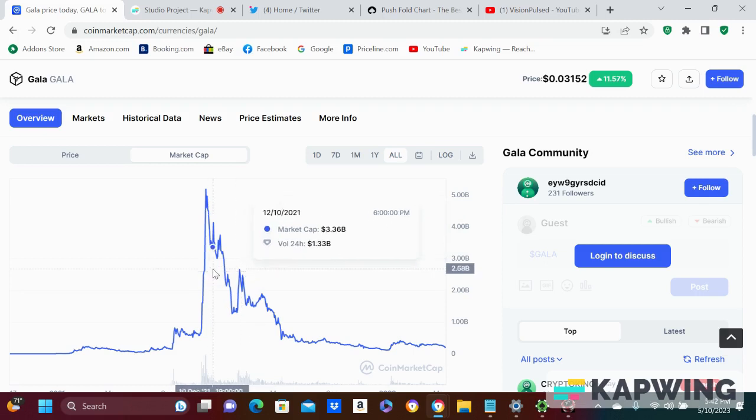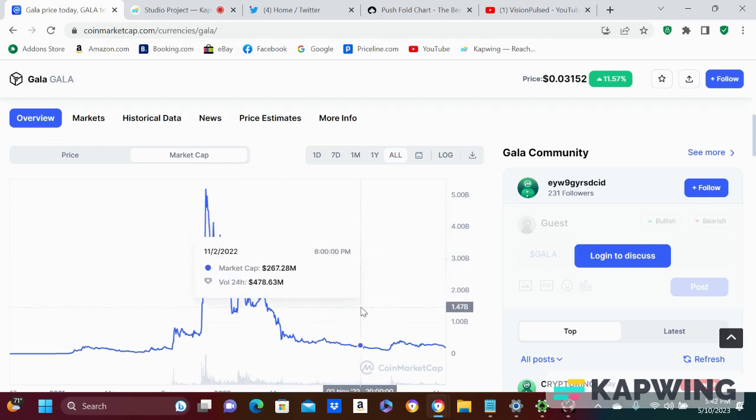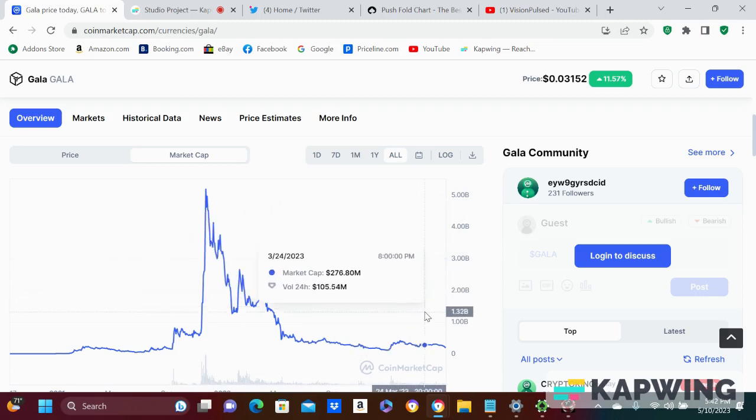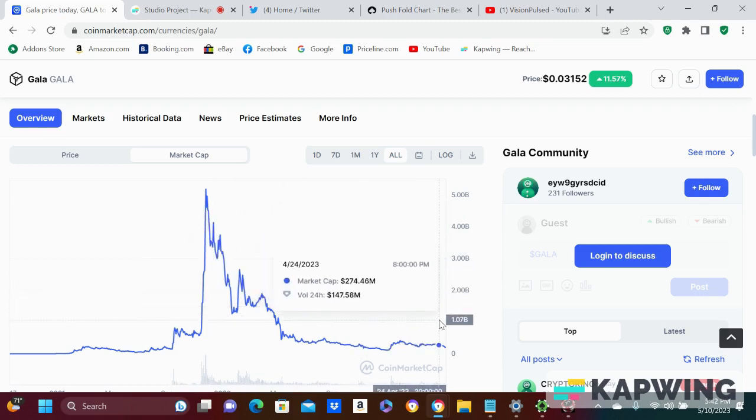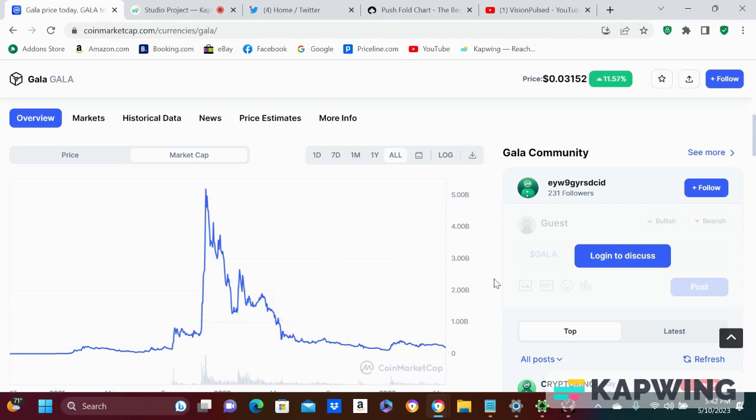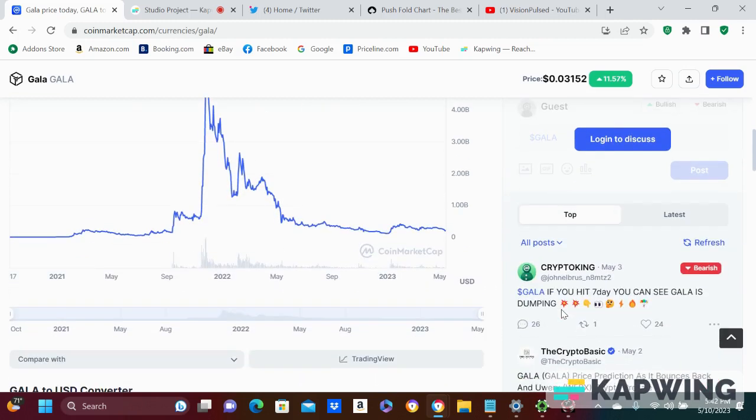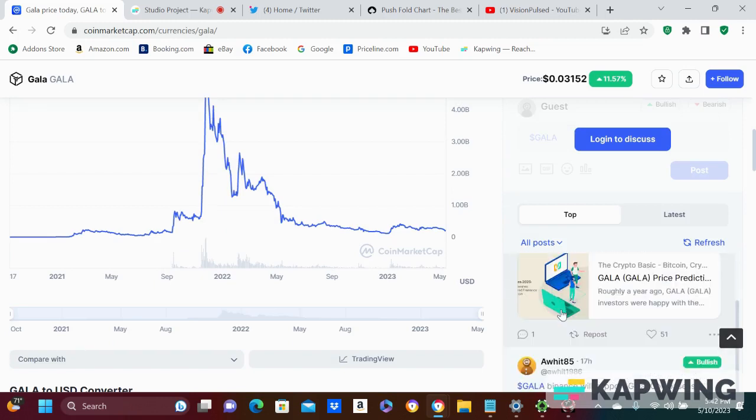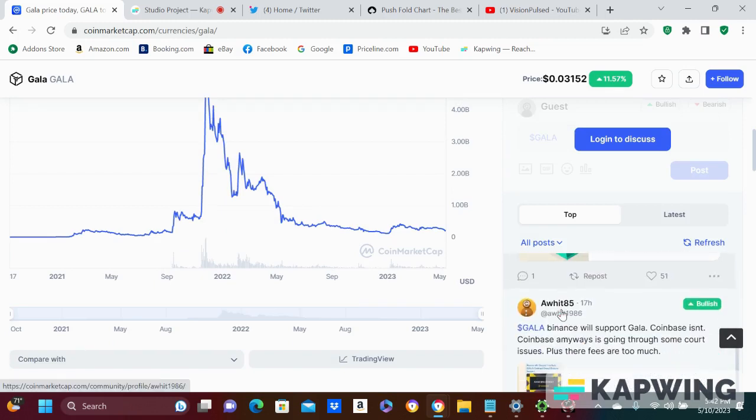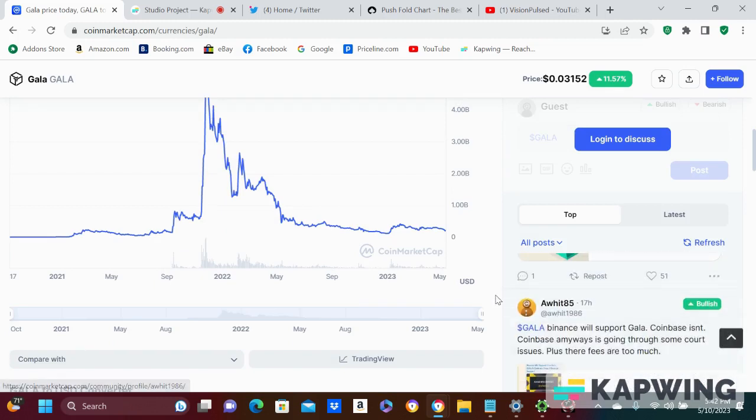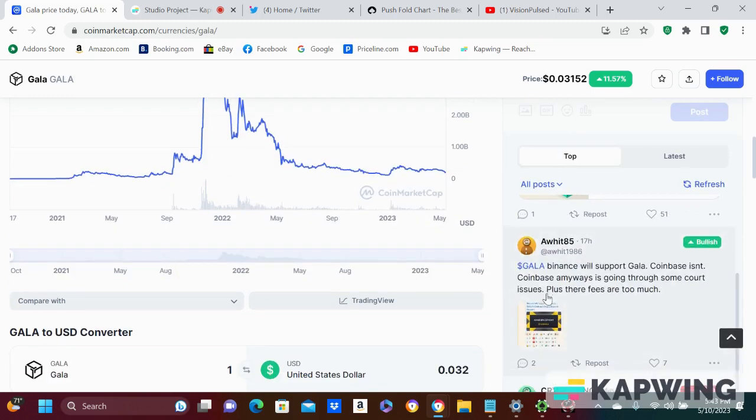And that was at like $2 billion market cap. So what do you think down here? I bet you he's piling up on some GALA. I mean, it's just something you just, I don't know, I don't understand if you don't.